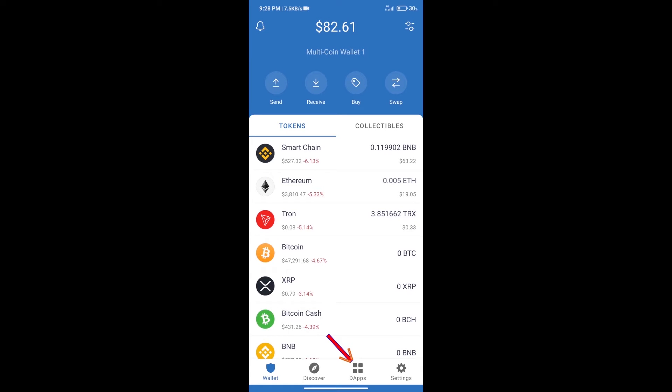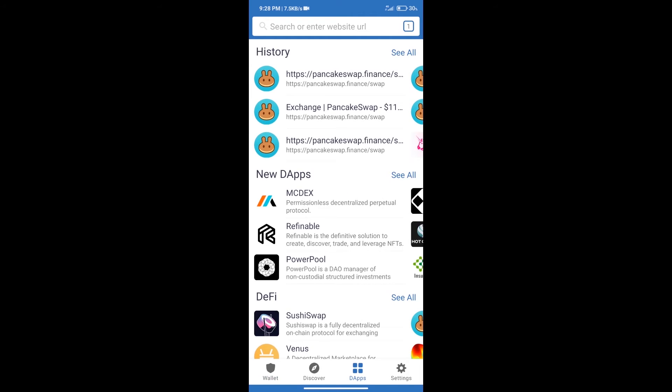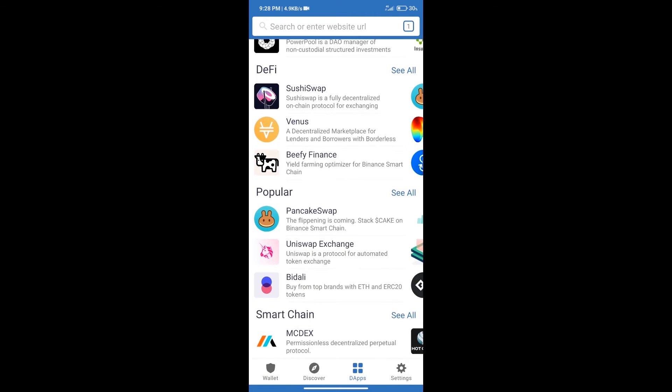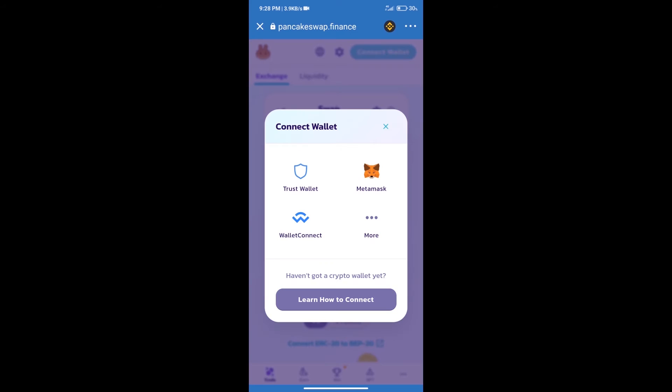After purchasing BNB Smart Chain, we will click on dApps and open PancakeSwap exchange. After that, we will connect our wallet from PancakeSwap exchange. Click on connect wallet, and our wallet is Trust Wallet. Click on Trust Wallet.